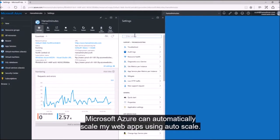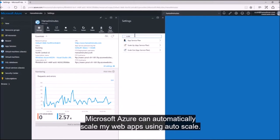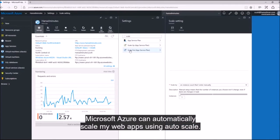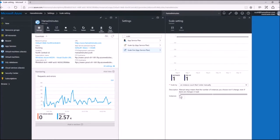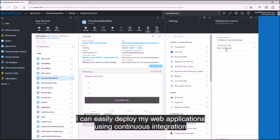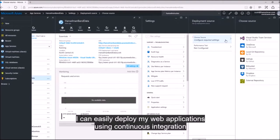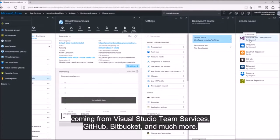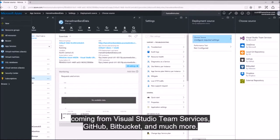Microsoft Azure can automatically scale my web apps using autoscale. I can easily deploy my web applications using continuous integration from Visual Studio Team Services, GitHub, Bitbucket, and more.